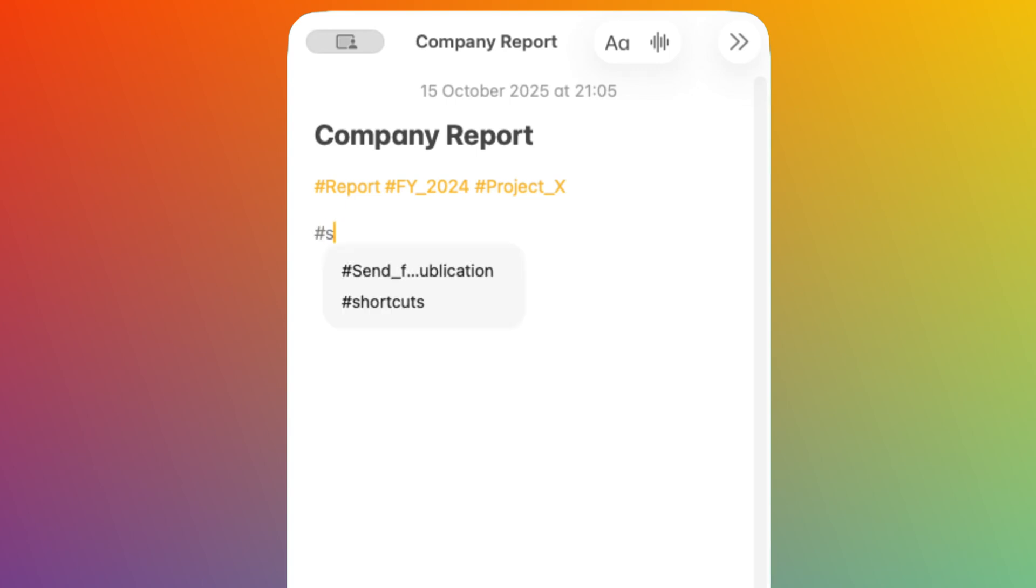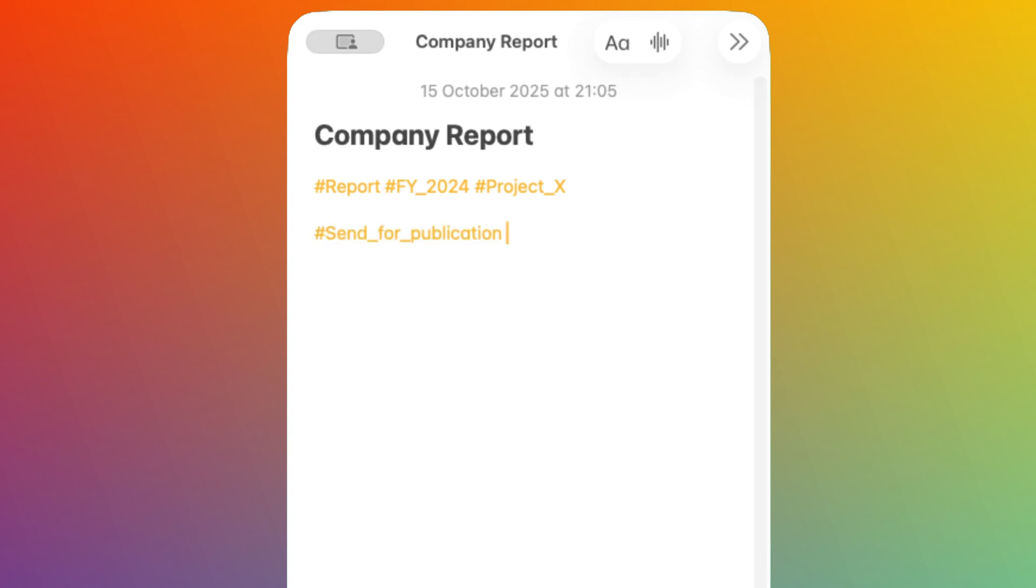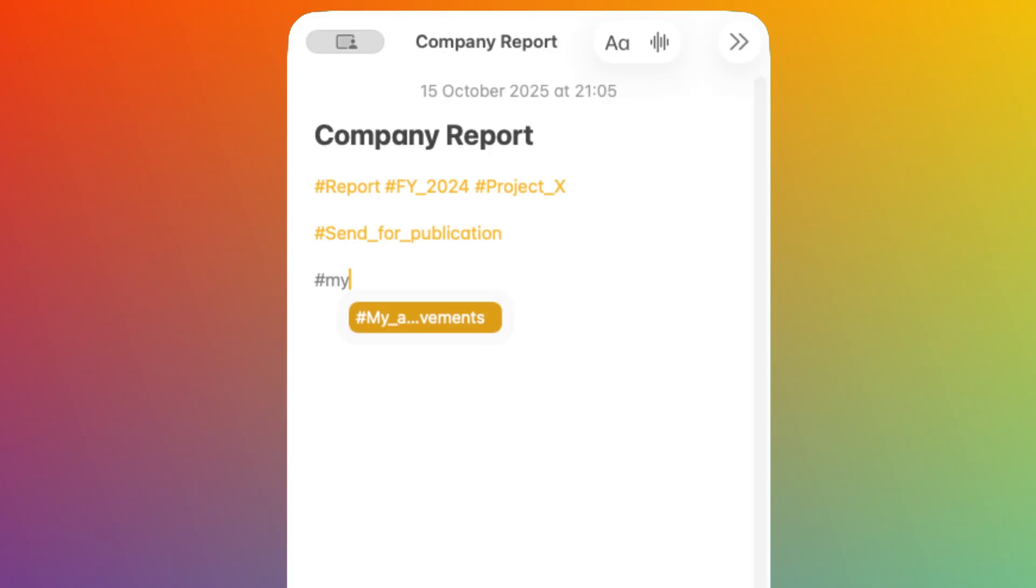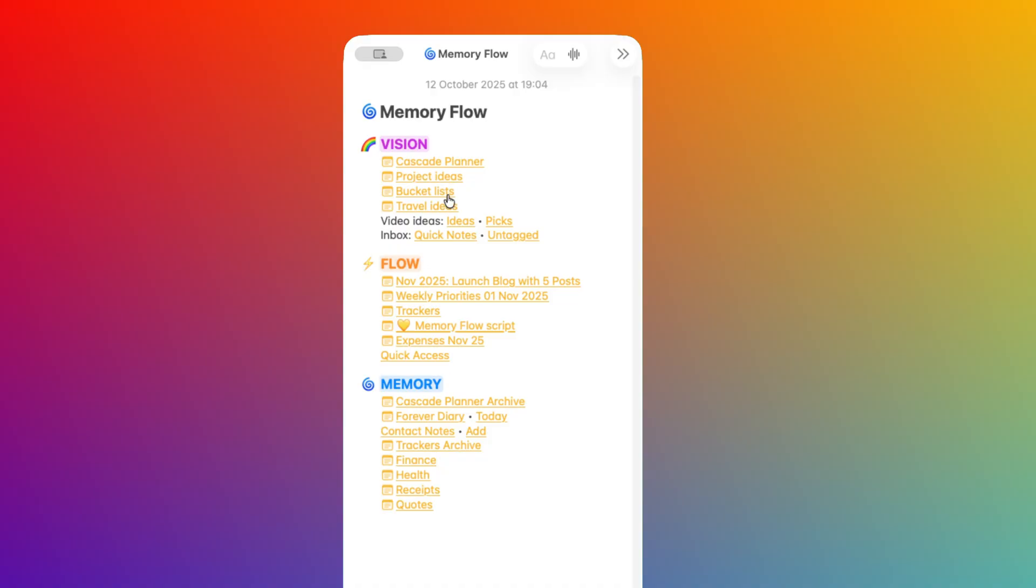Then I have my action tags, which answers the question, what do I need to do with this, or maybe which stage is this at? And finally, the future context, which answers the question, under which circumstances do I want to find this note again in the future? Of course, not all notes require all three sets of tags. The second reason why we tag notes is to differentiate between processed and unprocessed notes, which leads me to the concept of the inbox.